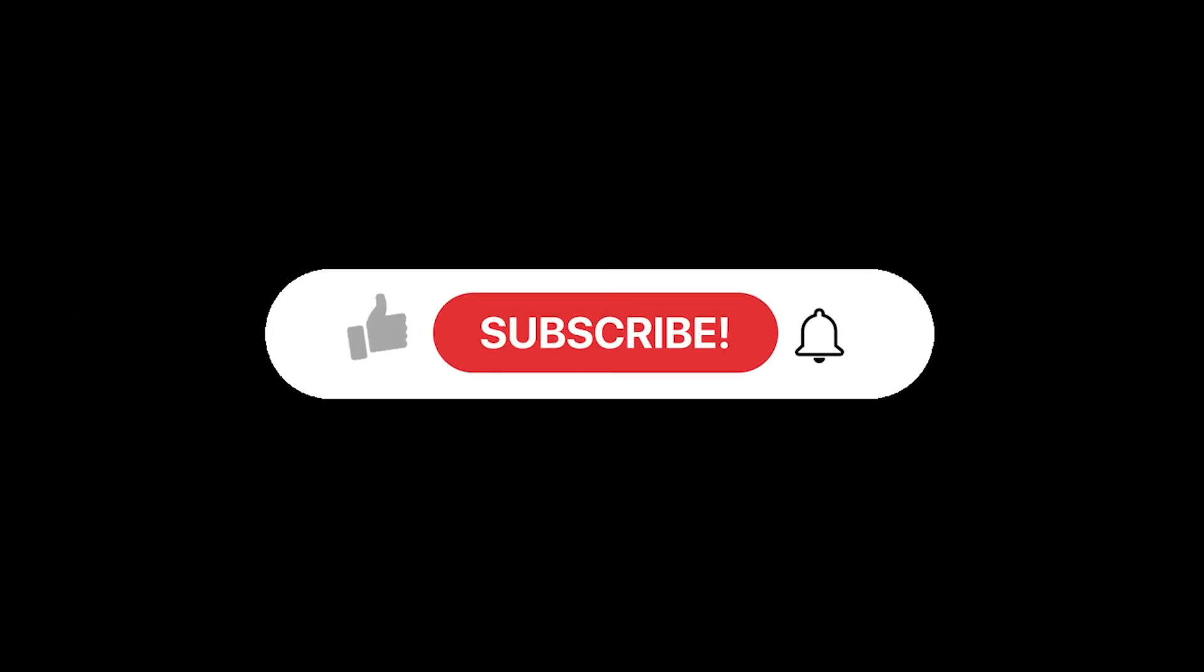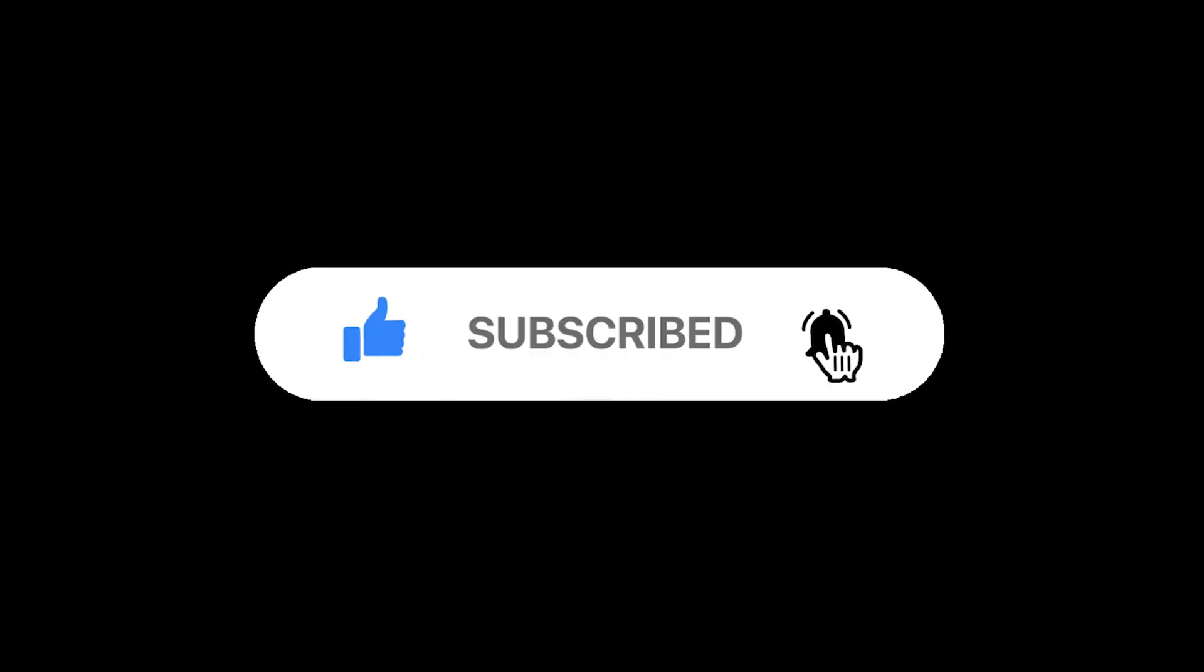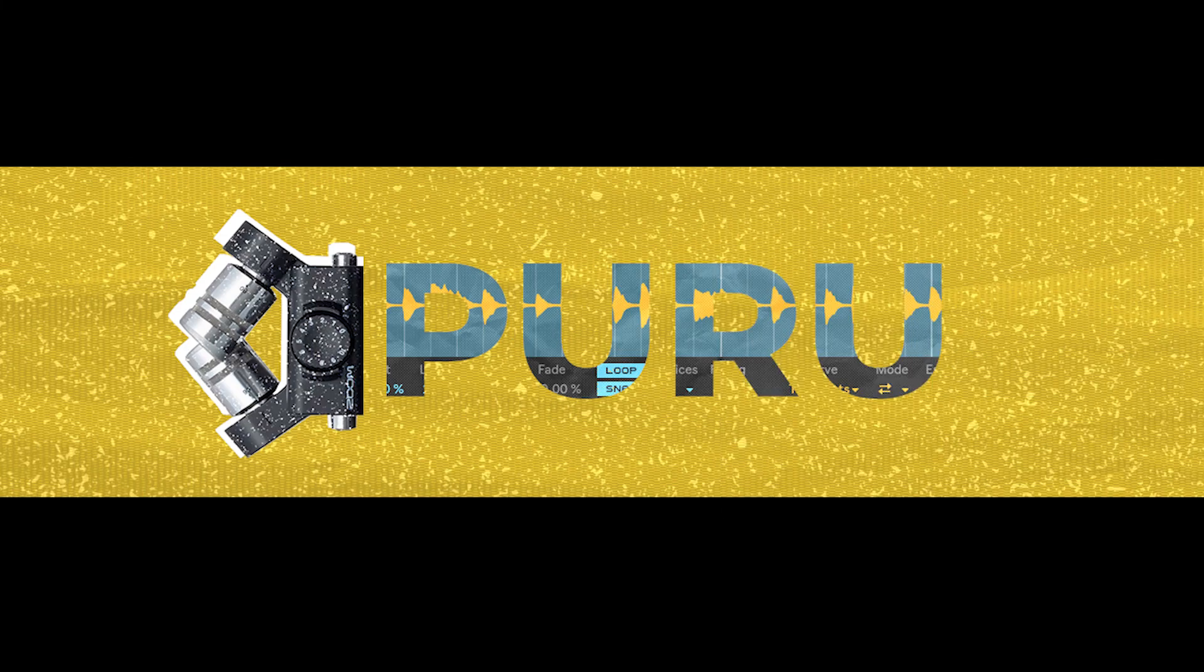Thank you guys for watching. I hope you guys enjoyed the beat. Do leave a thumbs up, subscribe for more, and I'll see you guys in two weeks.